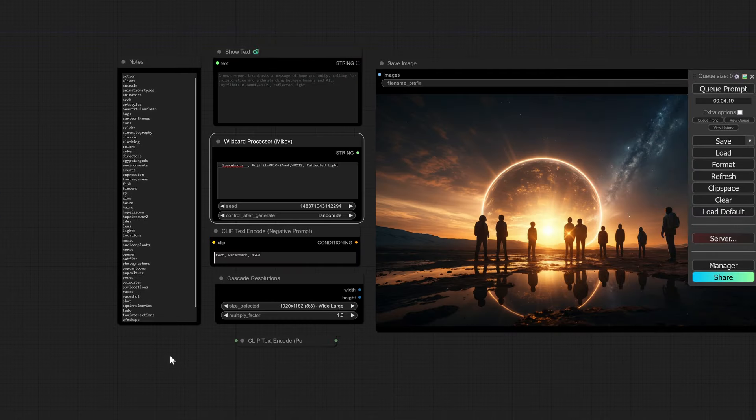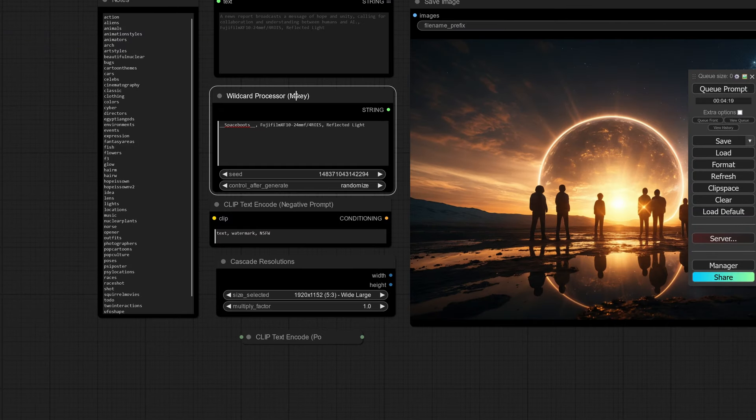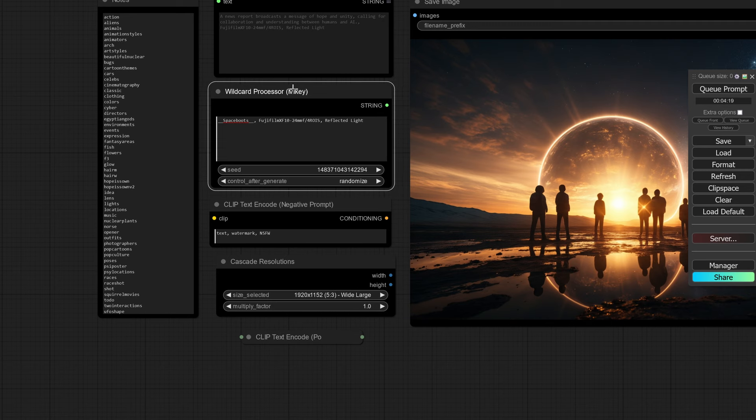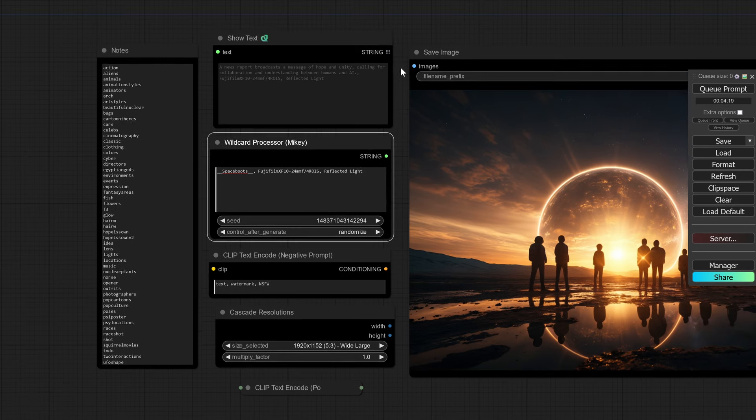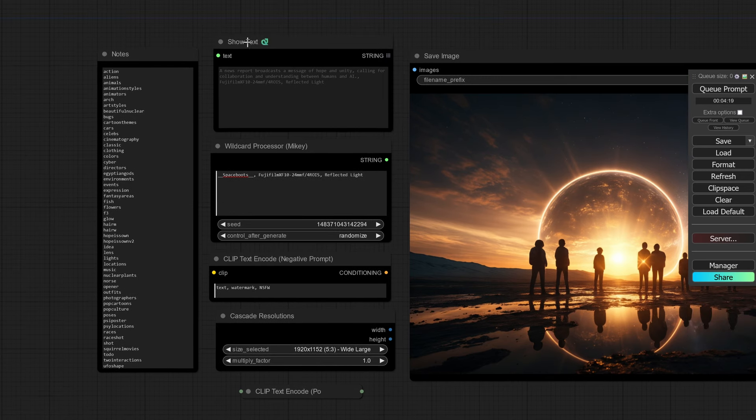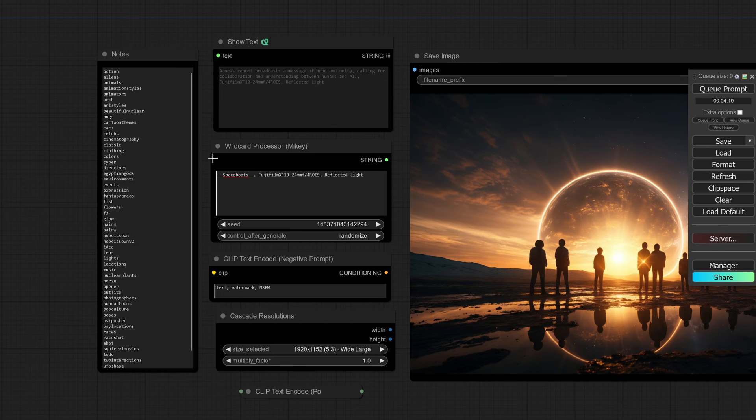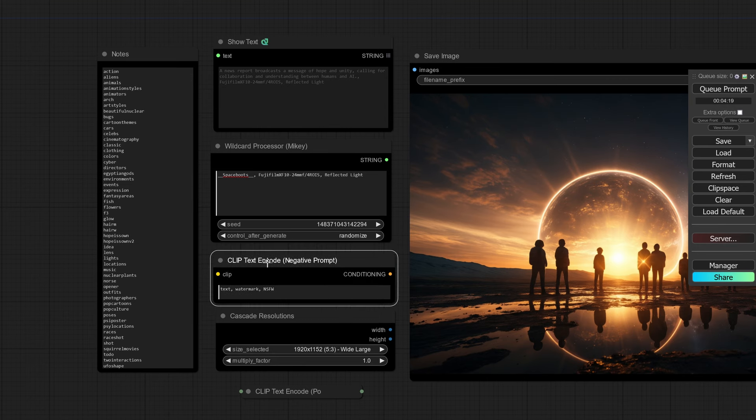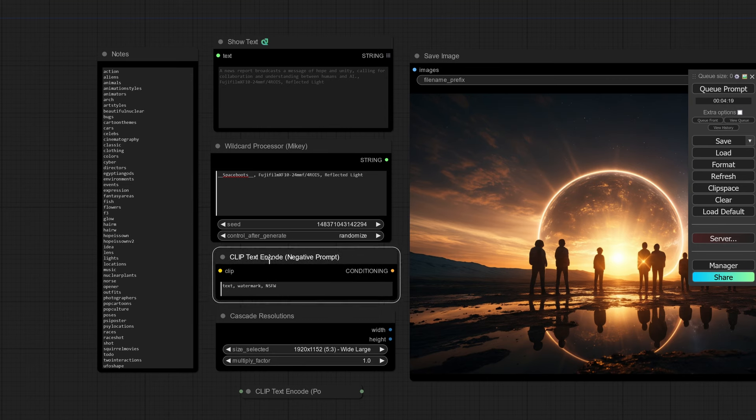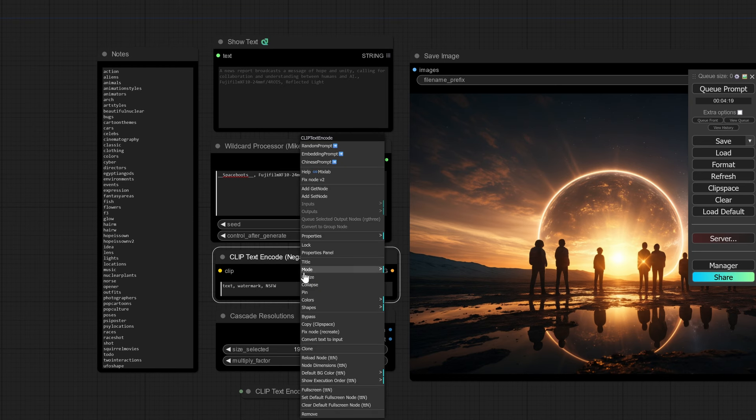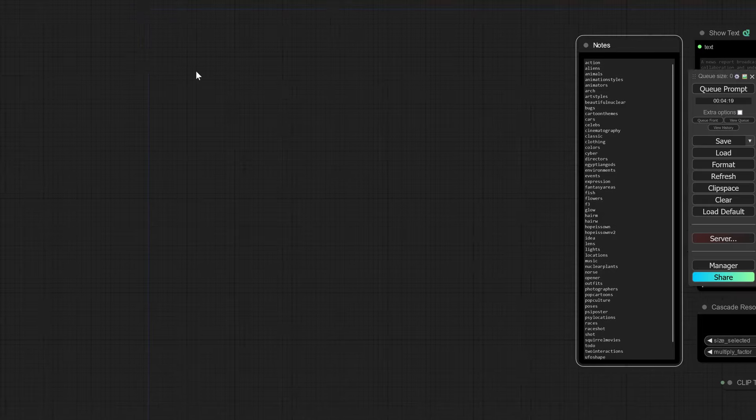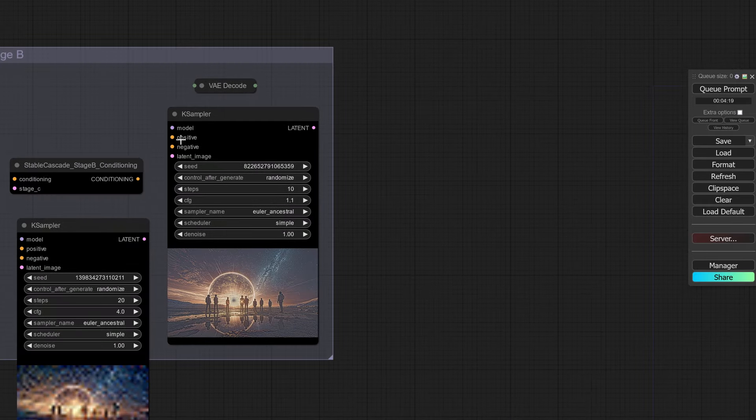The very first one that you're going to want to load up is the wildcard processor. You're going to stream that over into show text. Then with your positive text encode, you want to right-click on it and say convert text to input. Then you take this string and throw that into the clip, and then that conditioning goes into your normal input under your positive.